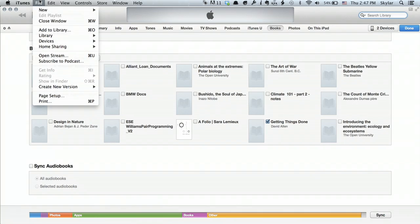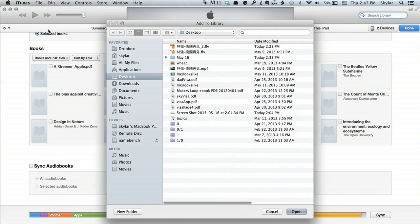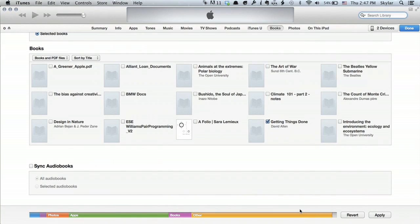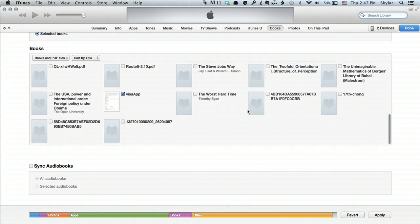Now you're probably wondering, how do I add something to iTunes? Go to File, Add to Library. Find a PDF that you'd like to use, such as this one. Click Open. And now that PDF has been added to iTunes — it's in the library. So there I see it.